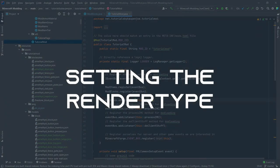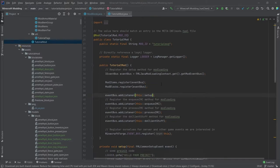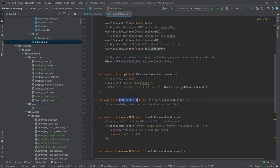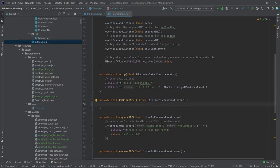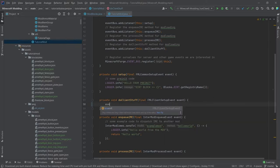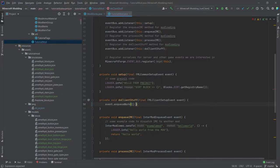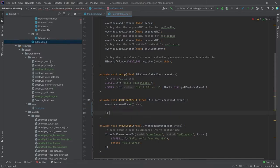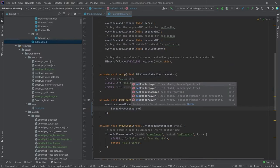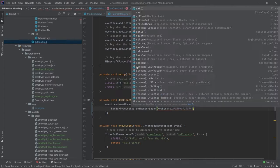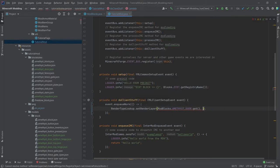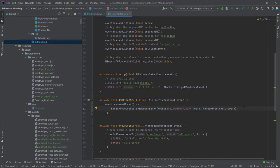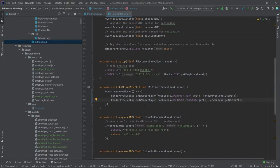And one last thing that we have to do is we have to navigate ourselves to our tutorial mod class, so this would be our main class, and we actually have to change something in there as well. You can go down to this do client stuff method. This is the one that has the FML client setup event in here. And what we'll do is we'll do event.enqueueWork and then we'll simply put in a runnable. So this is parentheses followed by an arrow and then curly brackets. And inside of those, we'll call the RenderTypeLookup.setRenderLayer ModBlocks.AMETHYST_DOOR.get, RenderType.getCutout. And we'll duplicate this Ctrl+D and then do the same for the amethyst trapdoor.